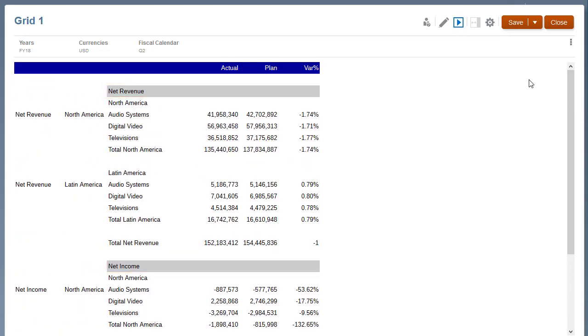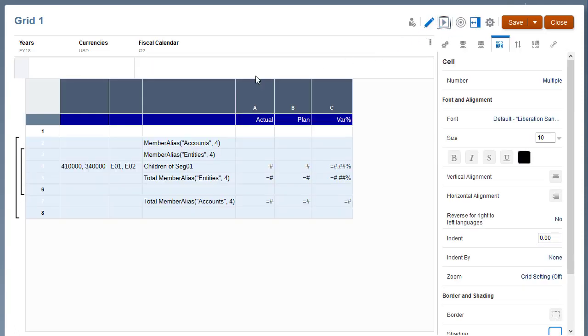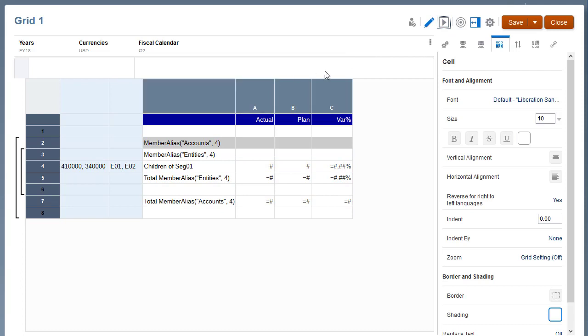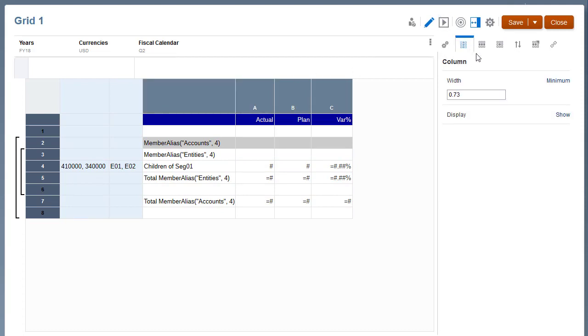The next step is to make some minor cosmetic changes. In column properties, hide the row heading columns for the accounts and entity dimensions, because the dimensions member labels are already displayed in the group headers and the total rows.